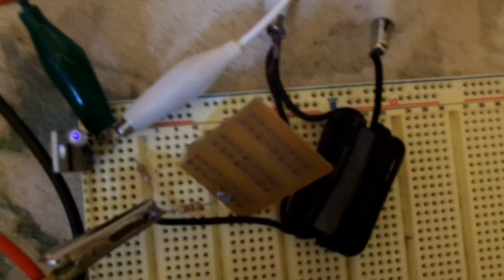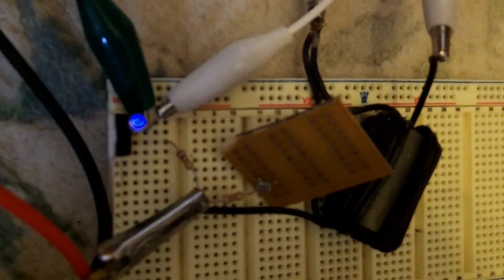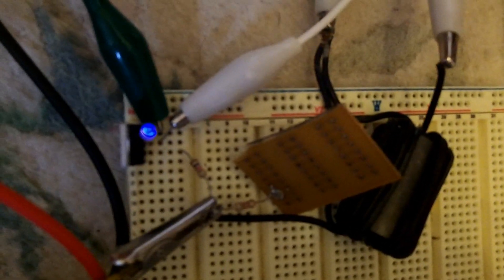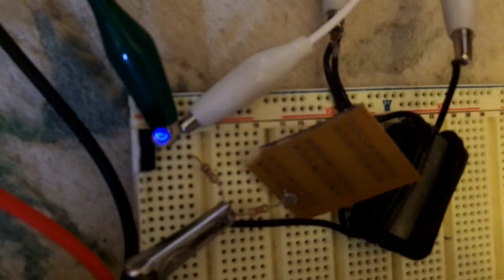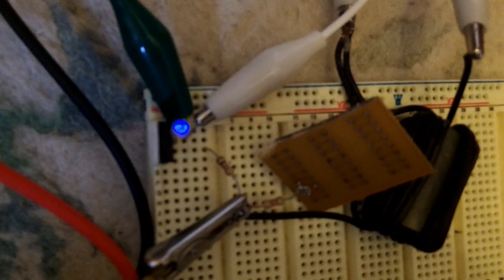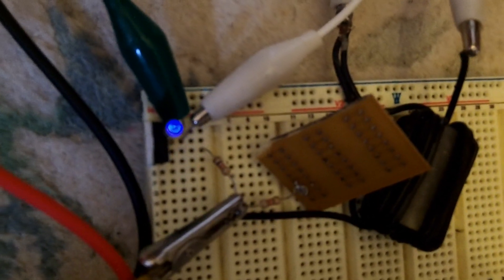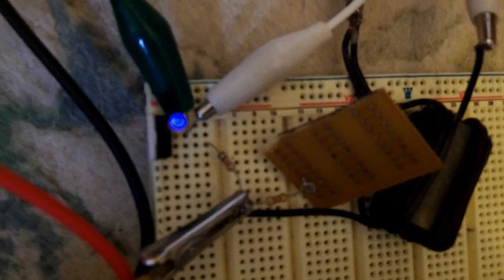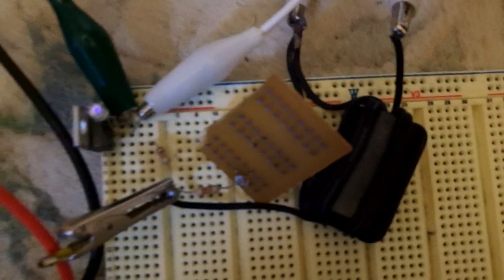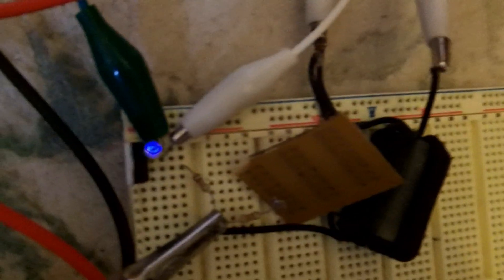And this joule thief is nothing special. I'm going to actually try changing it and see if I can get it to run better because I think it should run better. Maybe even brighter. So I'll try changing the turn ratio.